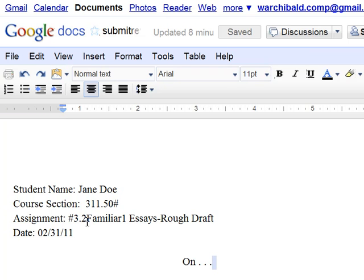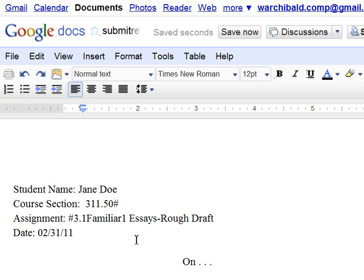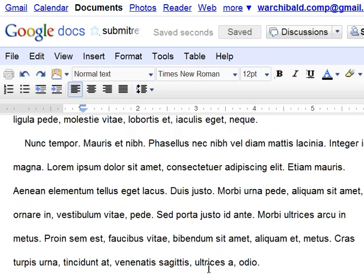Actually this should be 3.1 familiar essay rough draft, and the date and the title.